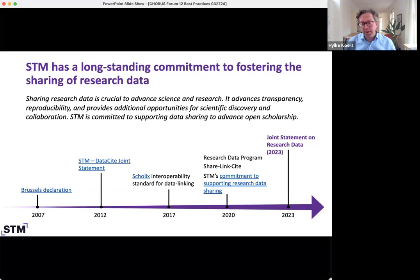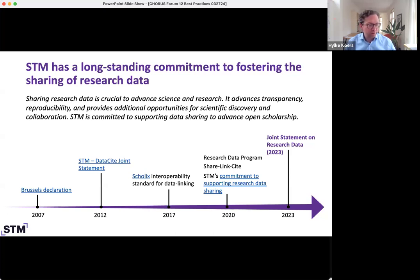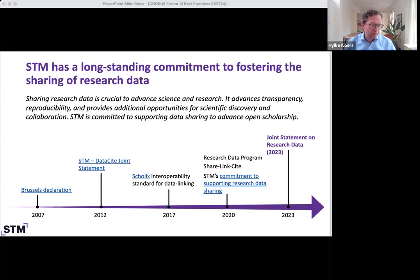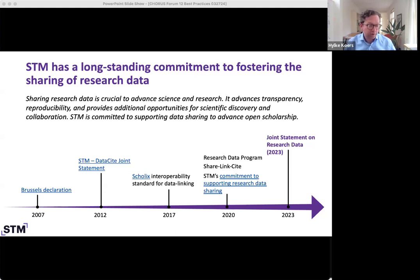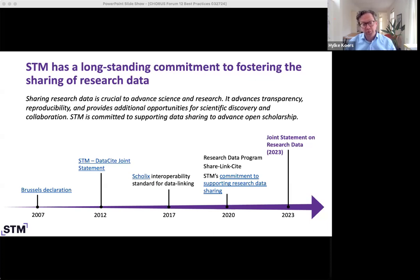For a long time, STM has recognized that sharing of research data is crucial to advance science and research for transparency, reproducibility, but also to provide additional opportunities for scientific discovery and collaboration. I've plotted some milestones in that journey, dating back to 2007 with the Brussels declaration recognizing that raw research data should be freely available, the joint statement in 2012 with DataCite, work on the SCHOLIX framework, a focused effort in 2020 with the Research Data Year sharing program, and at the end of last year, the joint statement on research data together with Crossref, DataCite, and STM.